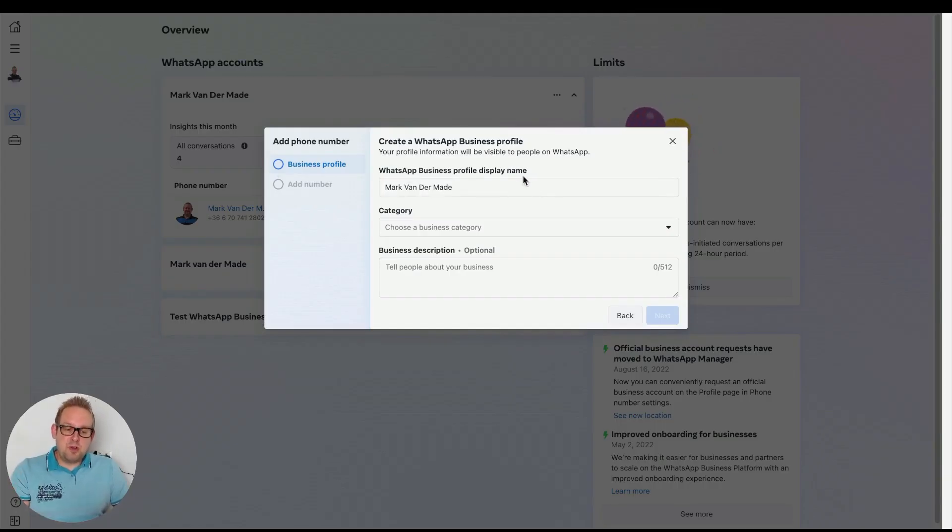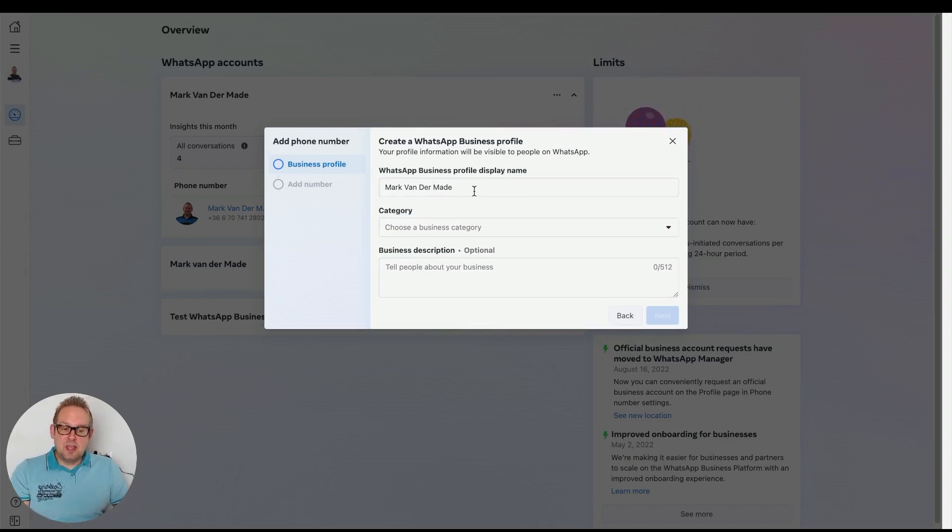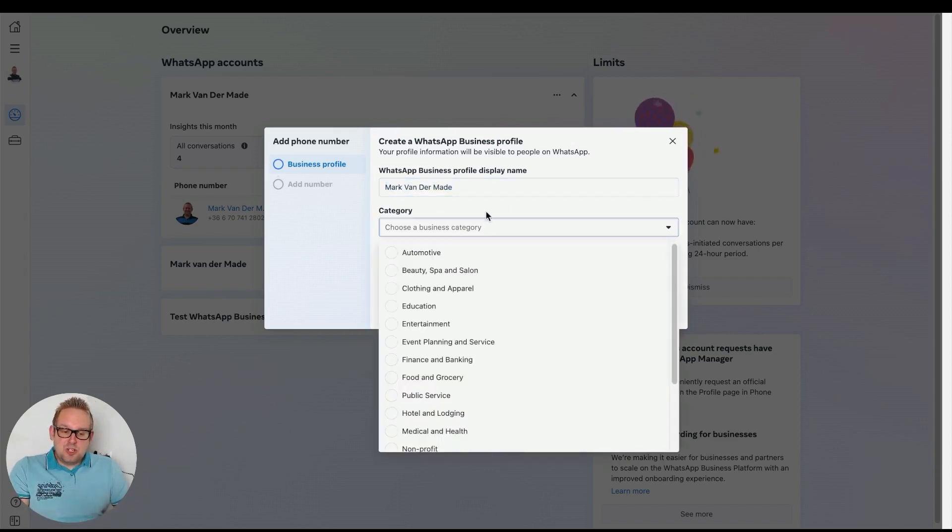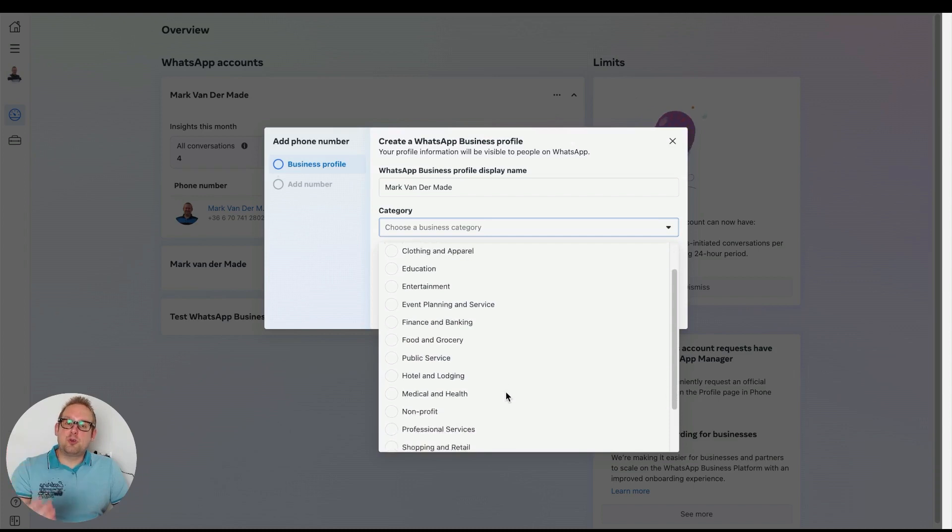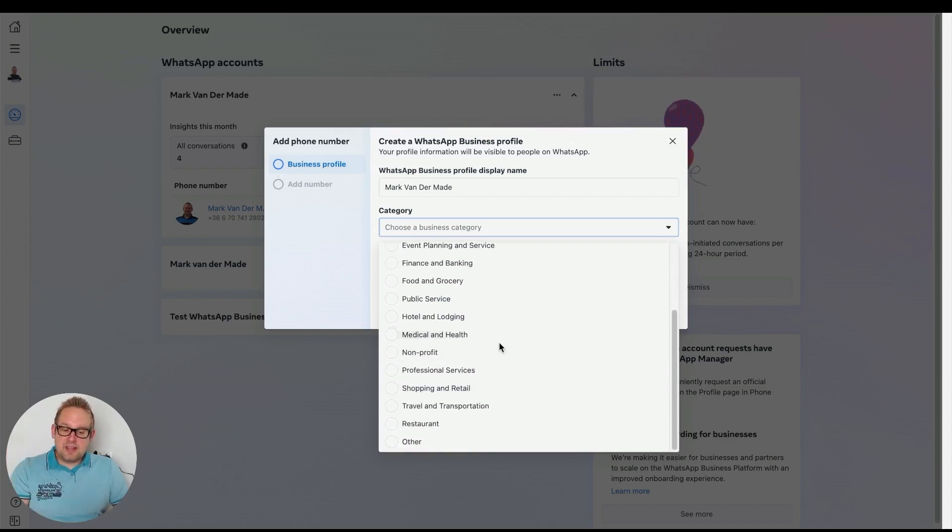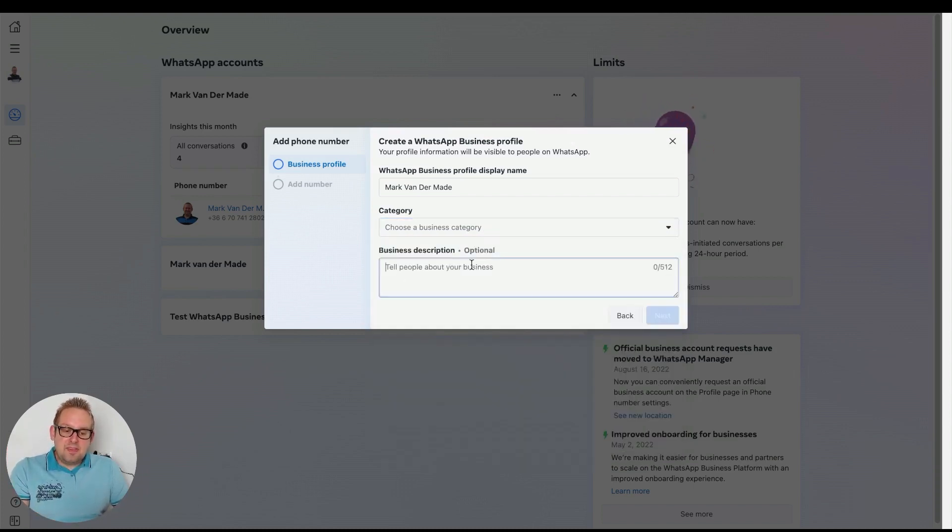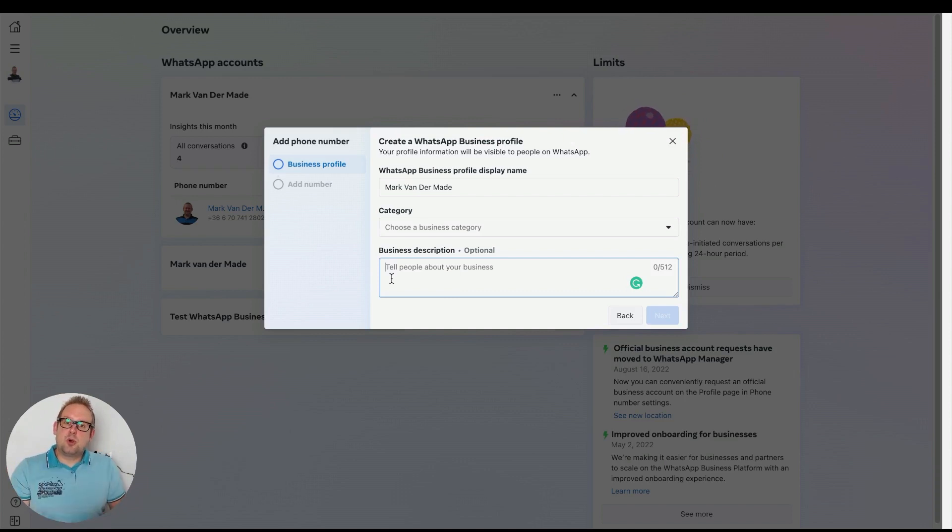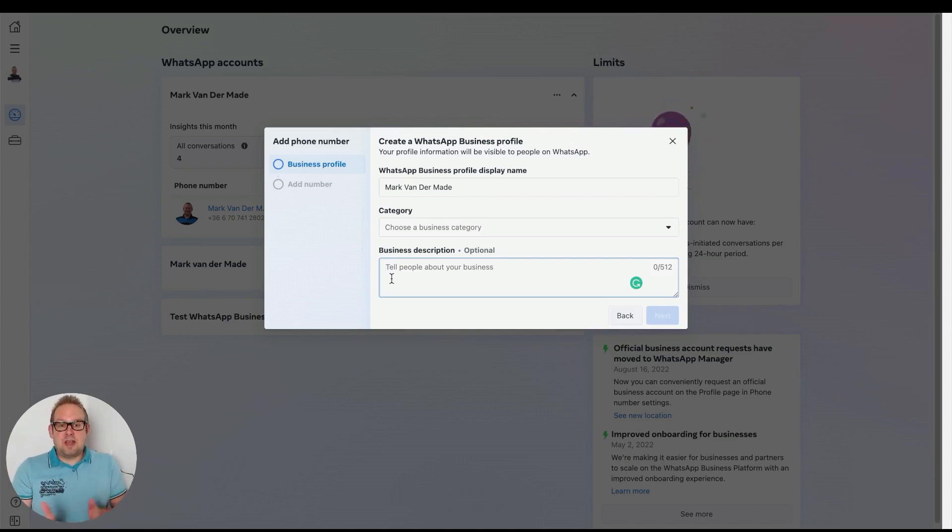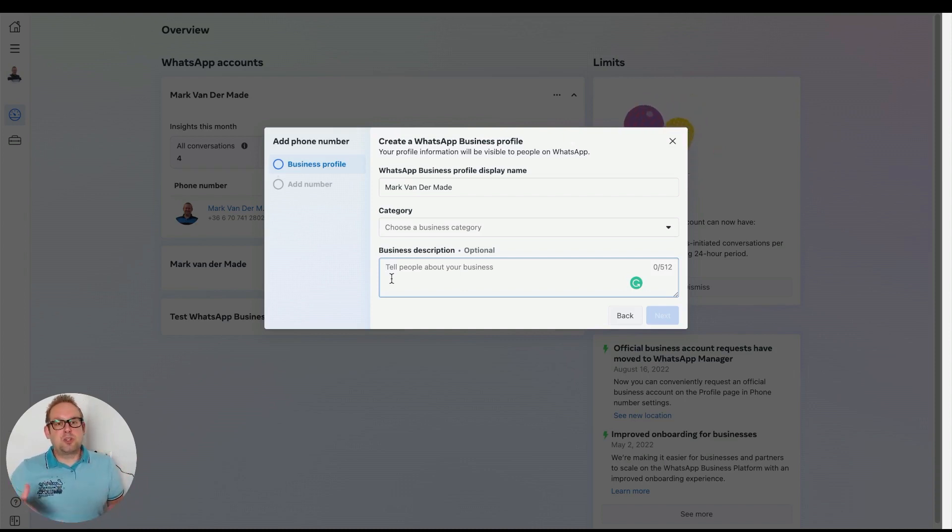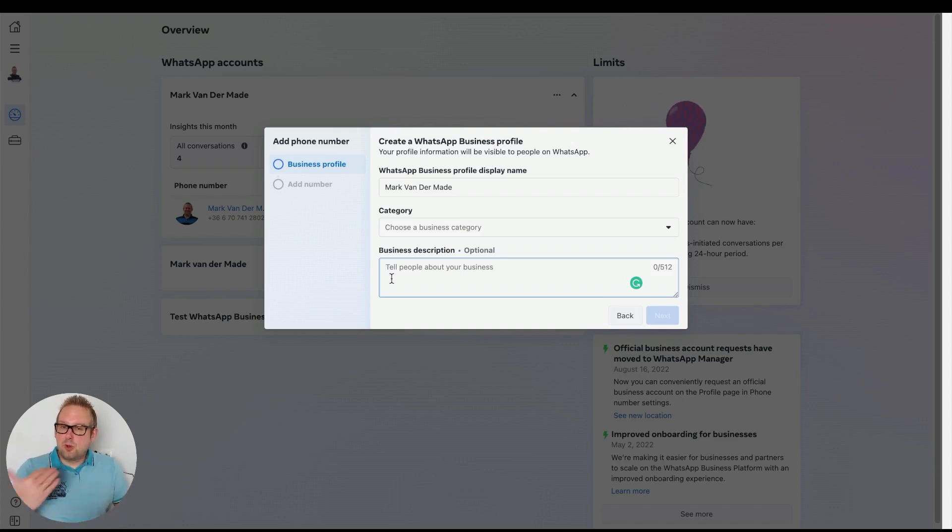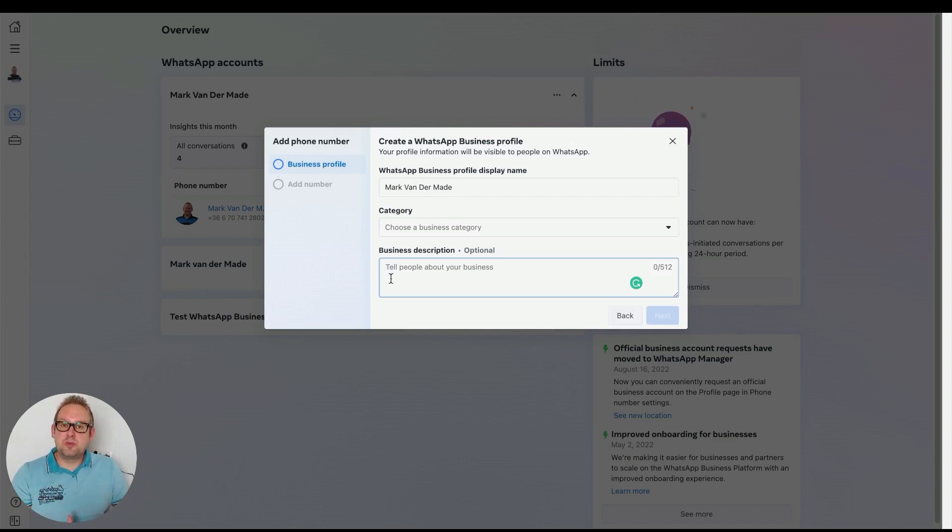When adding a phone number, you'll need to have your WhatsApp Business profile display name. This could be your business—for me it's just my personal branding, so I'm using my own name. Then you need to select a category depending on your niche, and you can also add a business description. It's optional, but I found it helps get your phone number approved a little faster. A few times I left out the business description and it took a few hours up to a day before my phone number was approved.